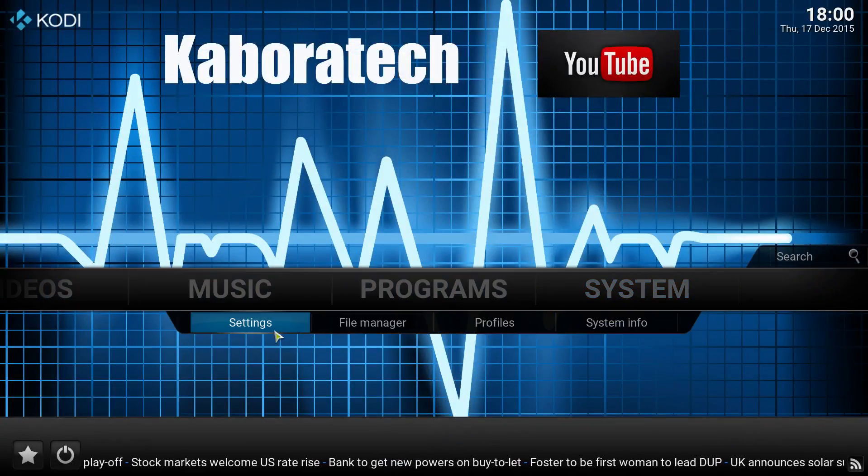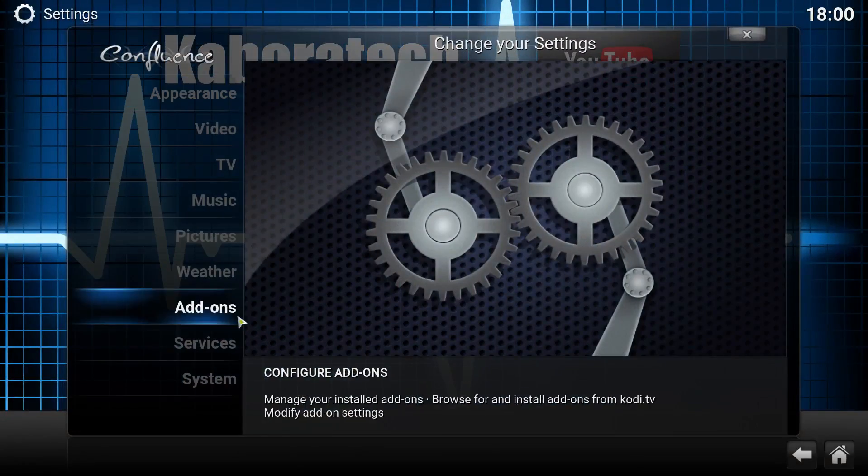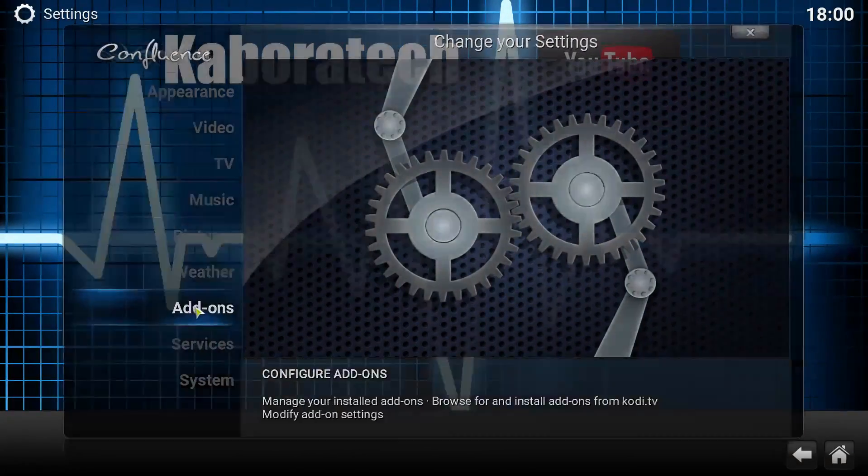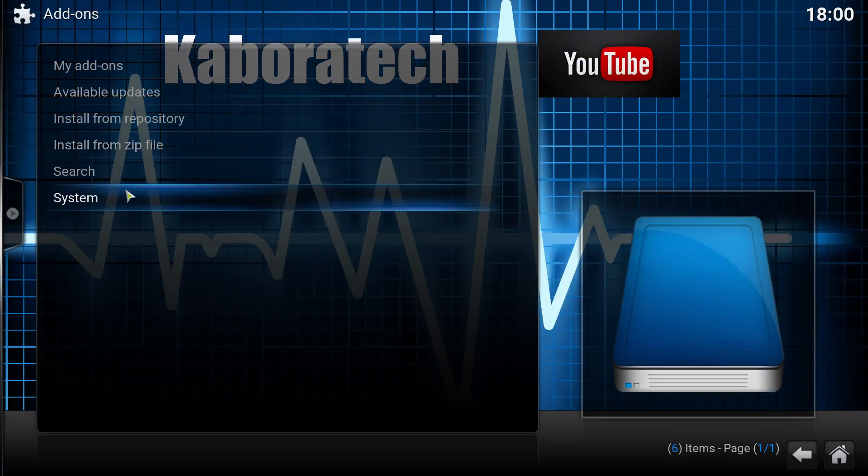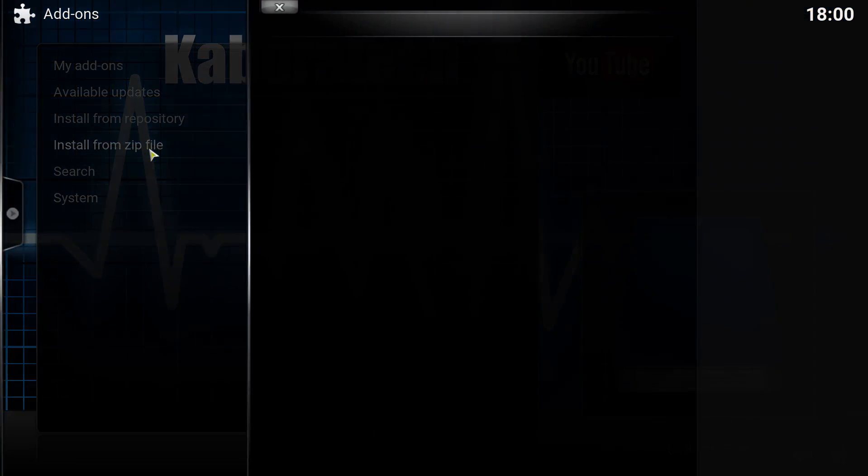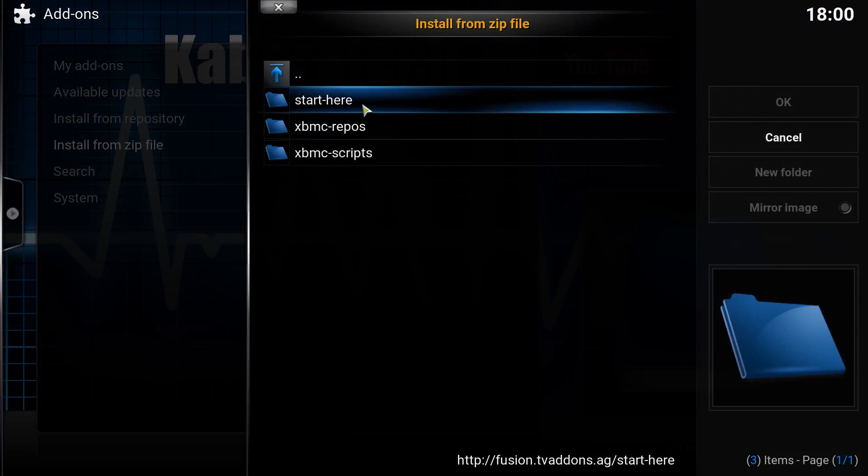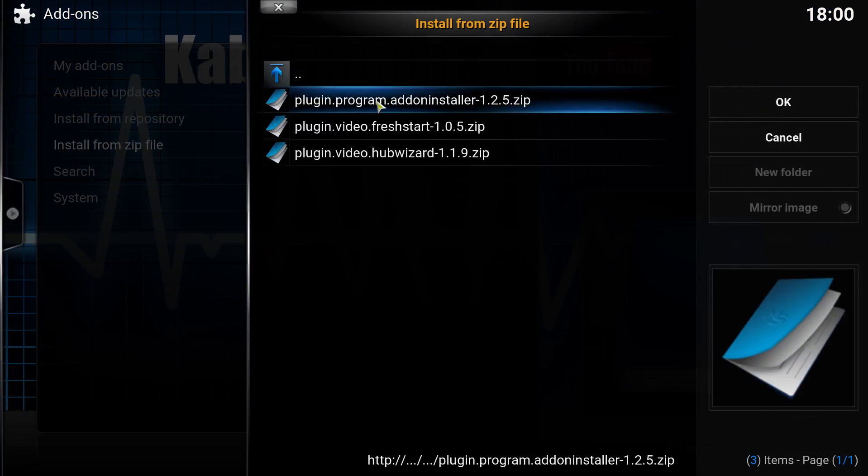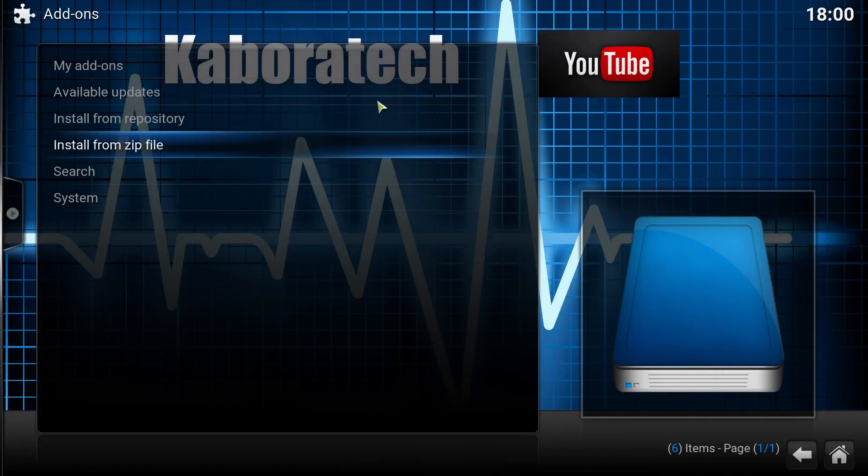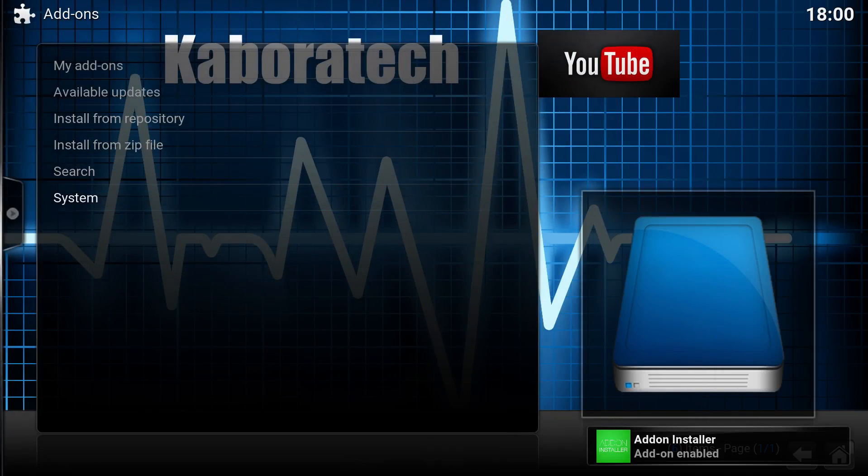Go to system settings, add-ons, install from zip file. Go to fusion, start here, plugin program installer. Wait until it installs. OK, it's enabled.